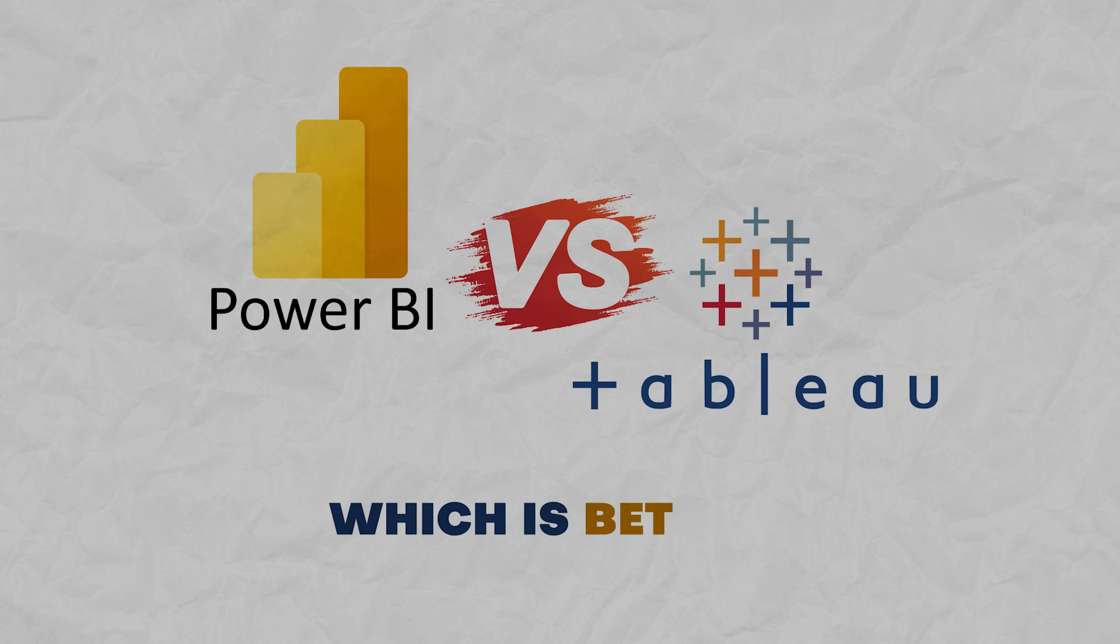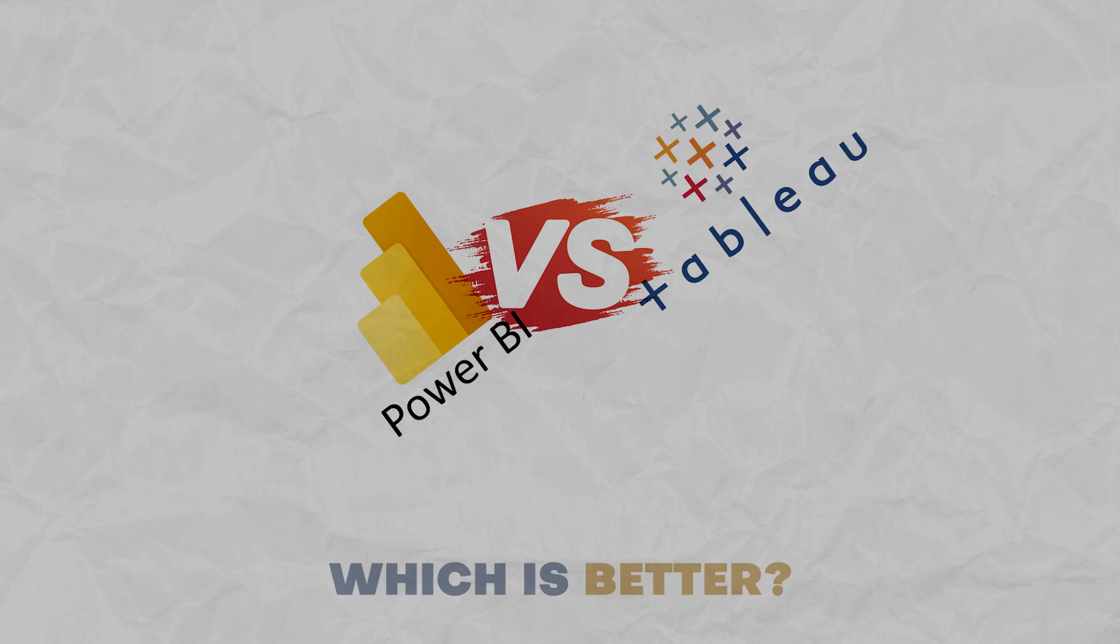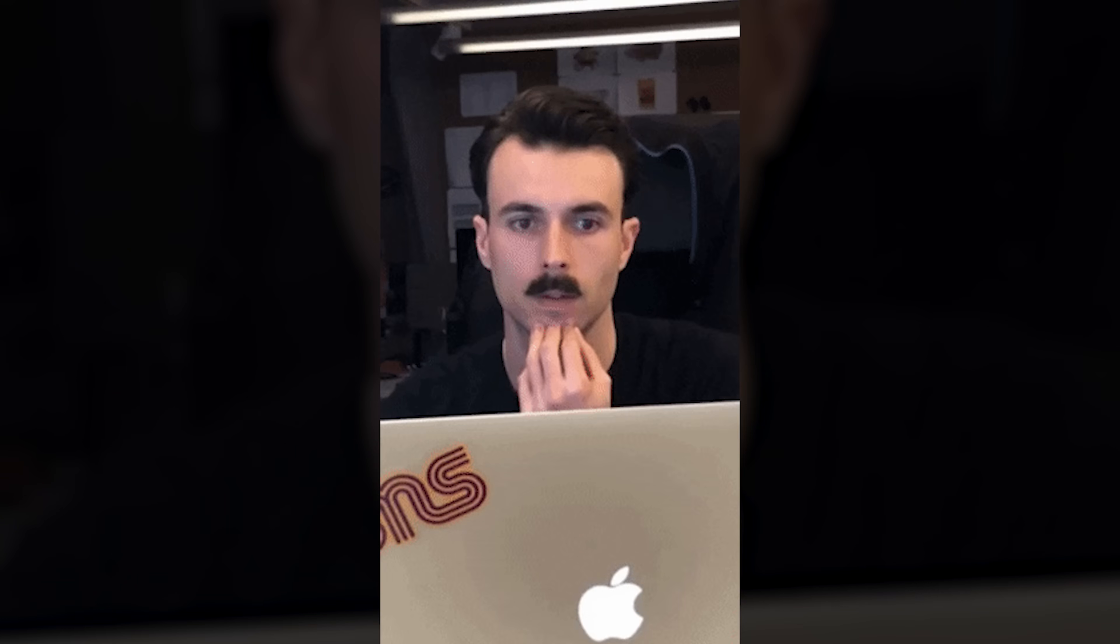Power BI vs Tableau, which to choose? Finally it's time for the big question. Which of these tools should you choose for your work with data? You know what? Choosing between Power BI and Tableau depends on what you need.